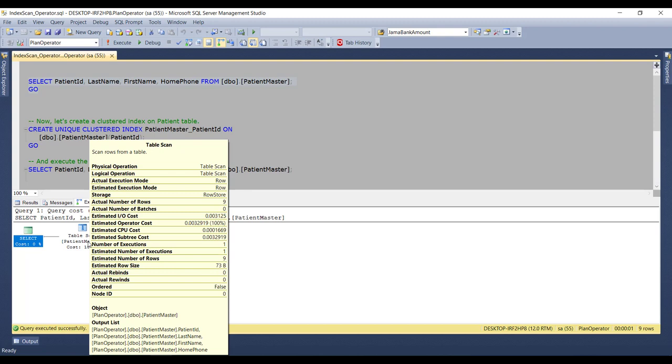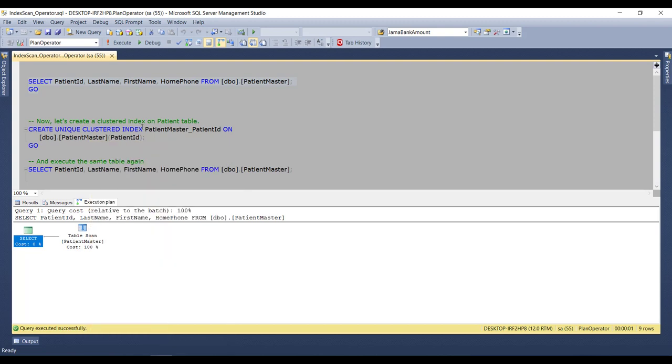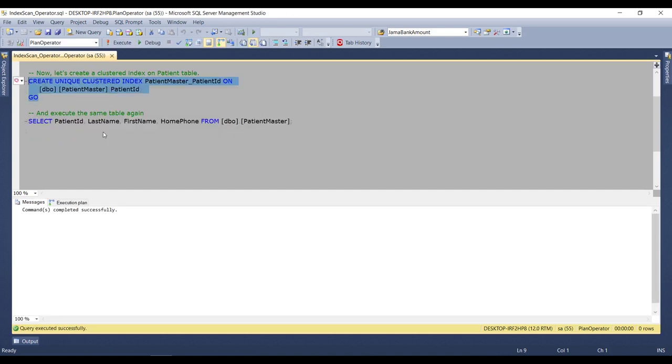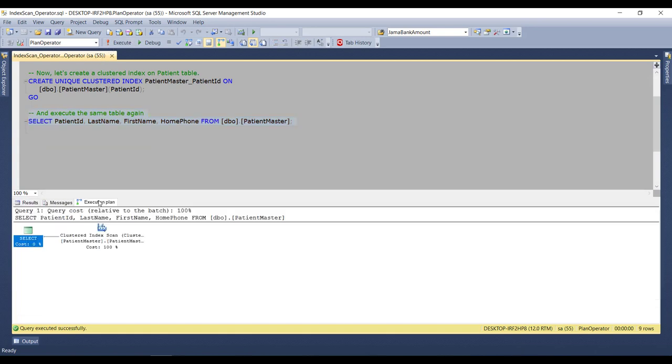Now, let's create the unique clustered index on the patient ID column by executing this script. And now, when I execute the same select statement again, here we can see that this time we will see a Clustered Index Scan operator.